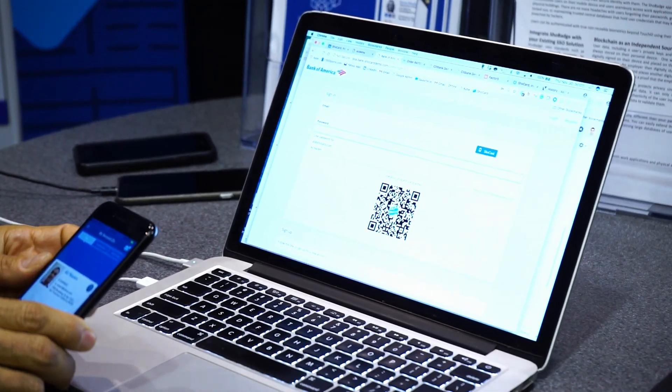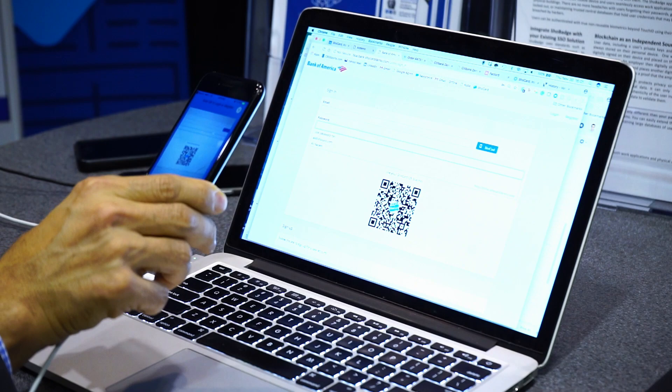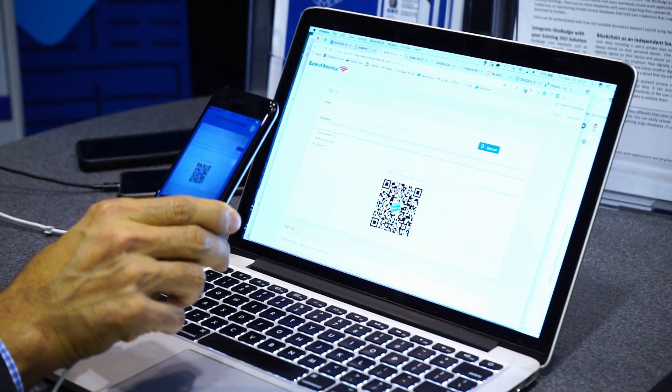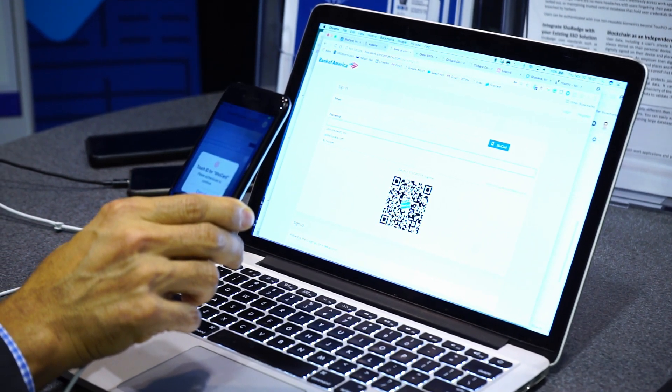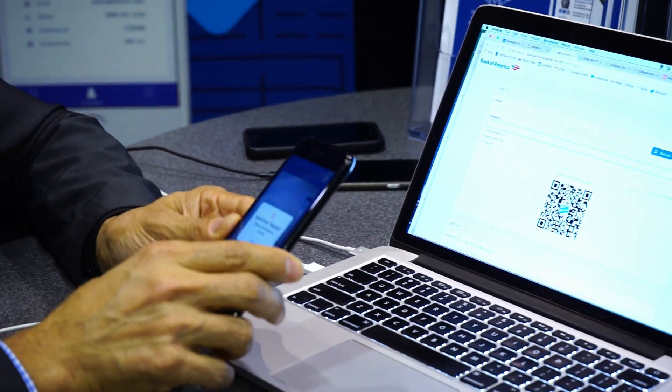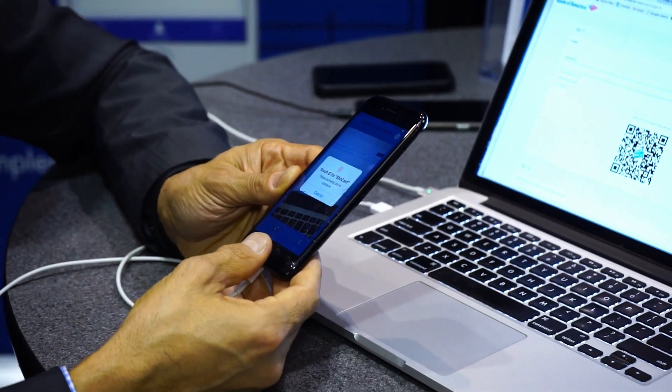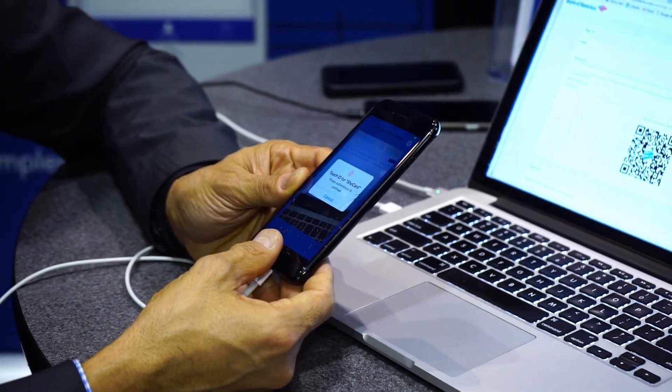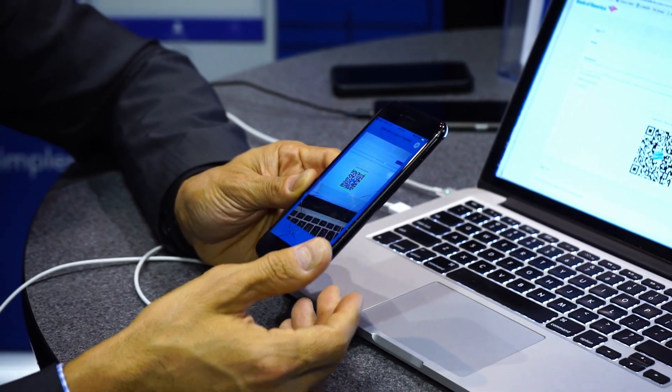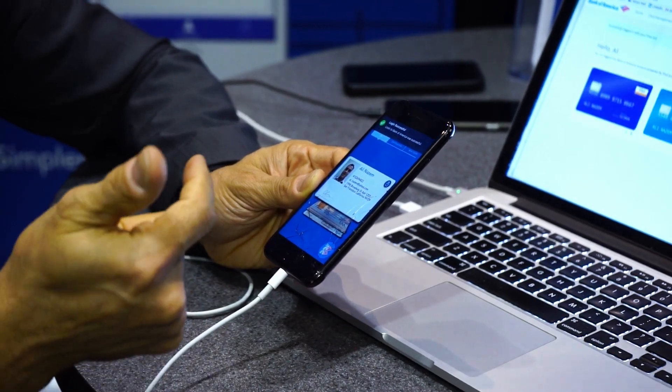The problem with storing data on your phone is: how do you create security? How do you authenticate the data? We go through a process of creating hashes of that data, digitally signing it on the mobile device, and putting records of that on the blockchain. That becomes a proof of record associating what the user has — the raw data on the phone — with the digital record on the blockchain, but you can't reverse engineer that back into their data. That's a key component.